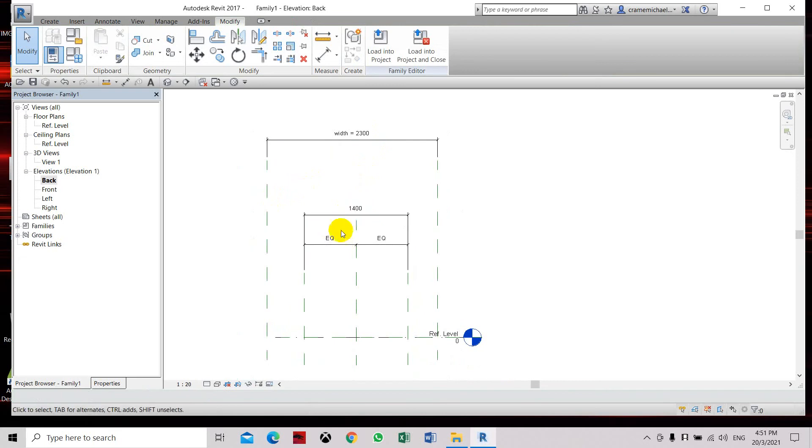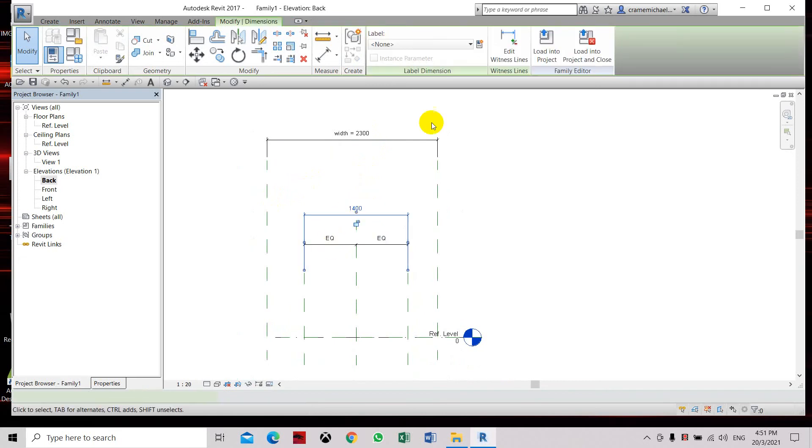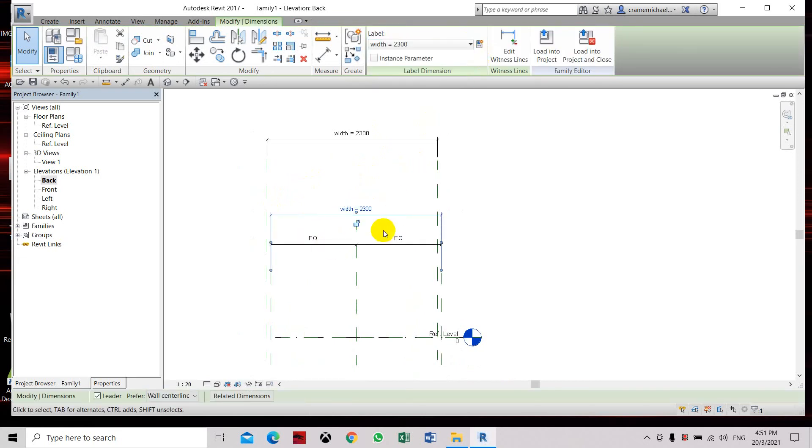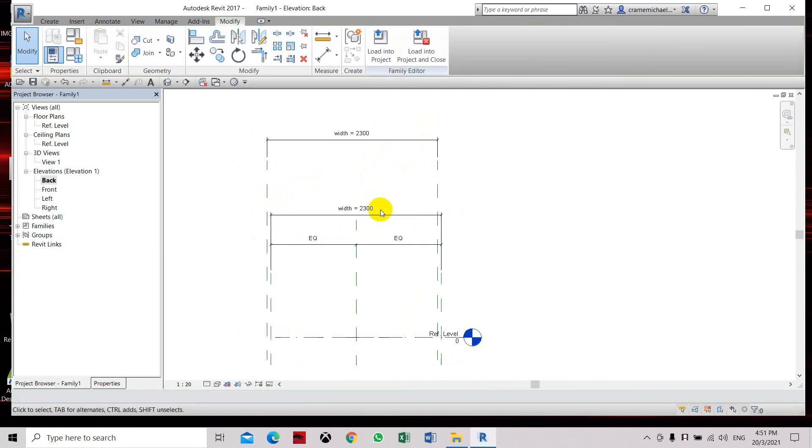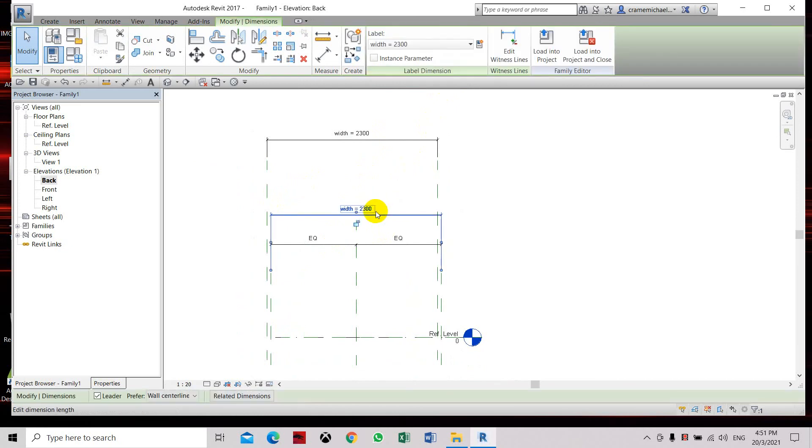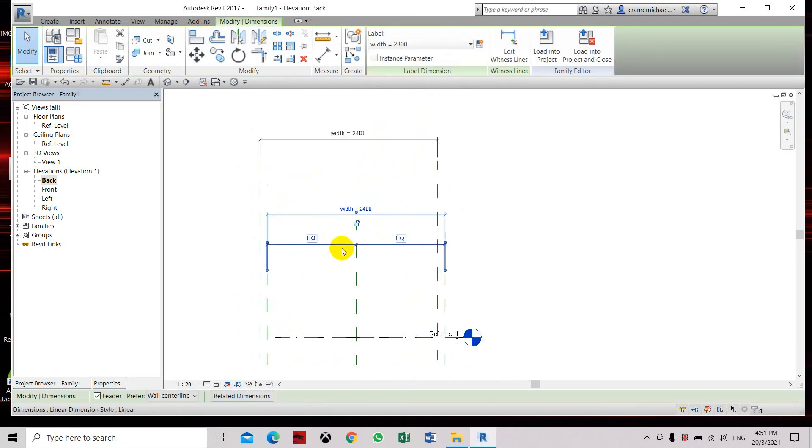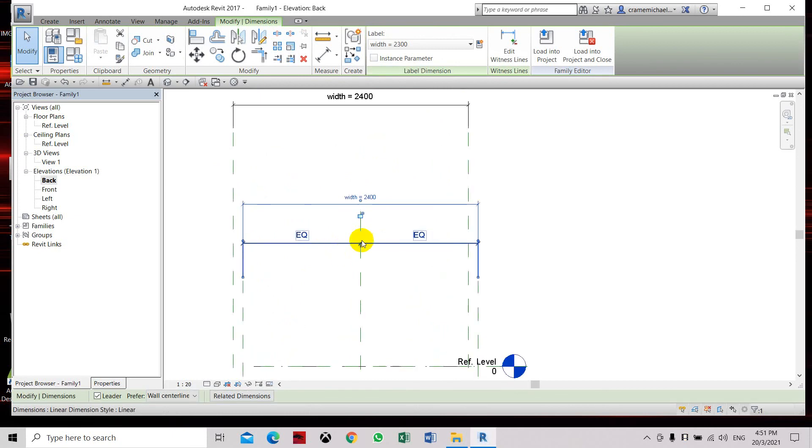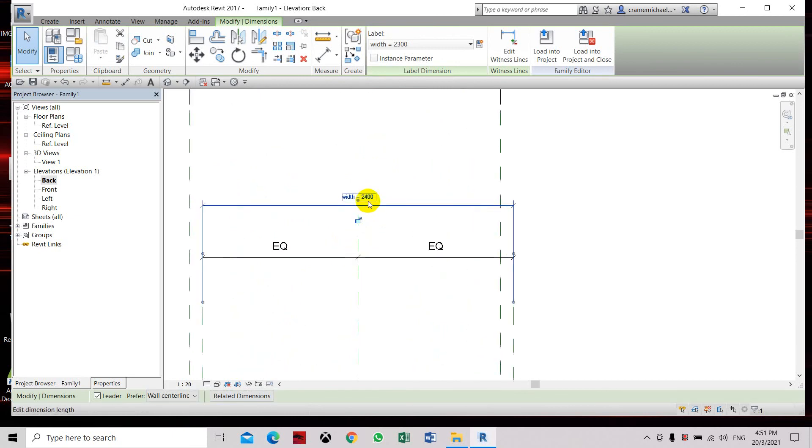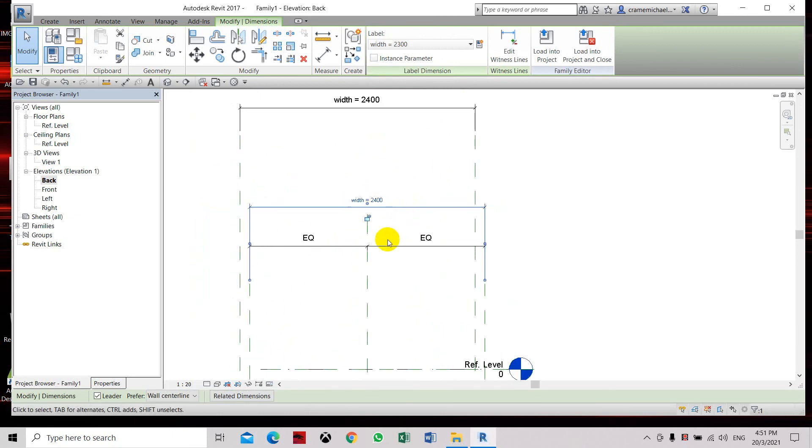Oh sorry, we have to set this as a parameter. Then let's change this. So once you want to change this dimension, you have to create a parameter first.